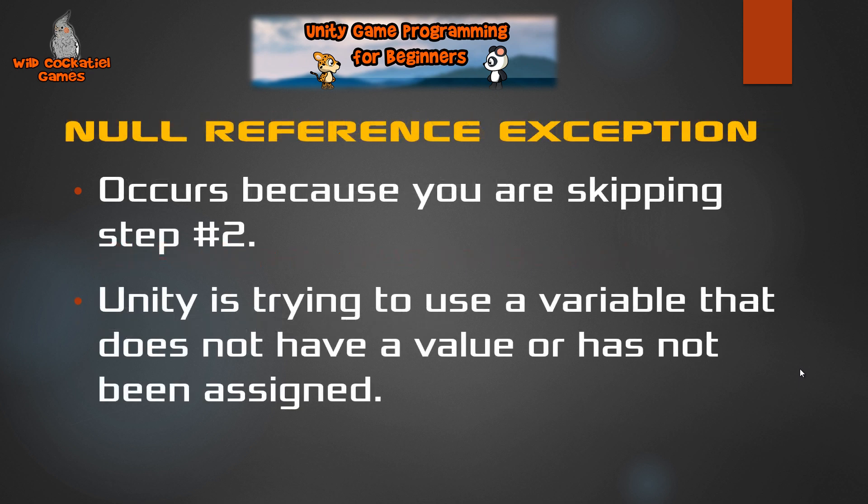So, in other words, a null reference exception happens because you are skipping the second step of assigning it, and Unity is now trying to use that variable, and it's going, Hey, what's up? This variable has absolutely no value. It doesn't mean anything to me. So, let's go back into the game I have there and take a look at this error and how we can fix it.